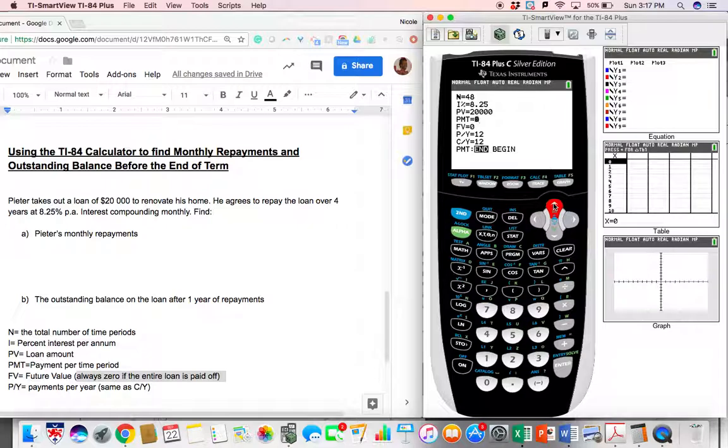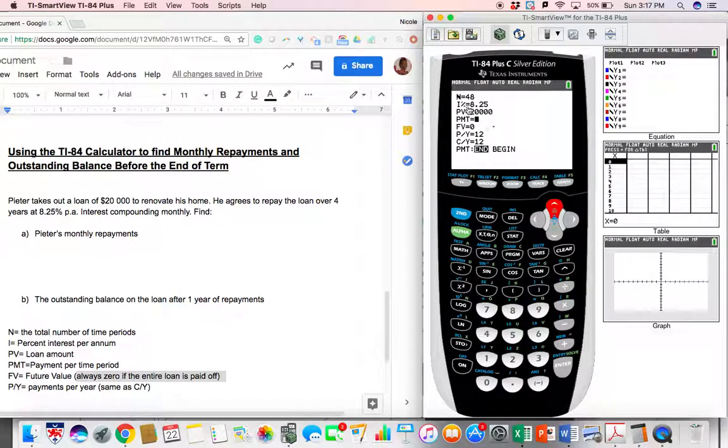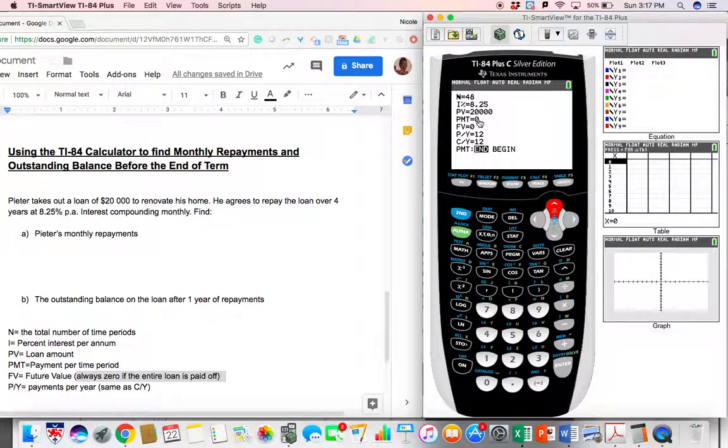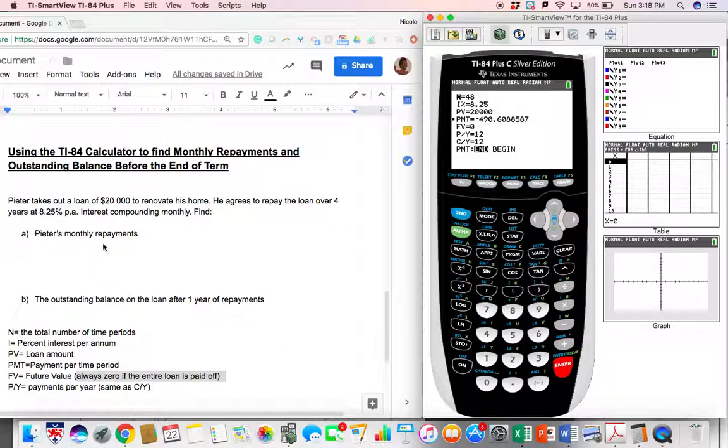Now that we have all of that in, now we are ready to figure out what our monthly payments are. We go, we take our cursor, we put it at PMT, and in order to solve this amount, we press alpha and enter to solve. And that tells you the monthly repayments.